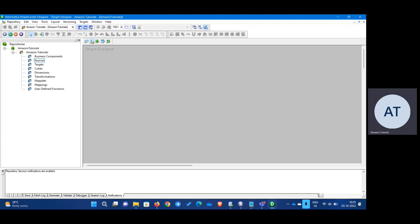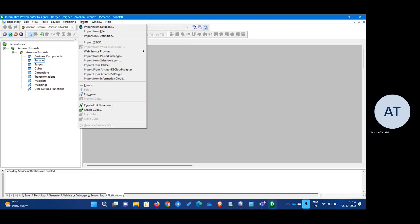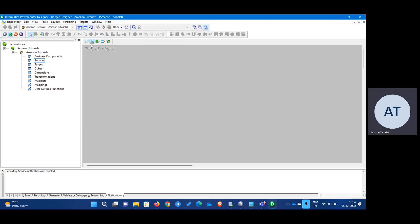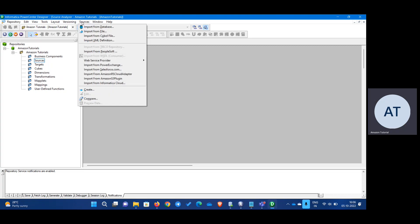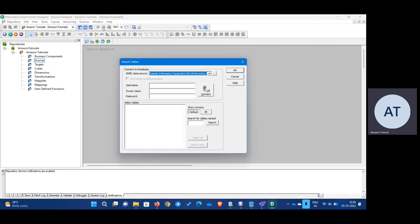If you notice, right now I'm in target designer. When I'm in target designer, I have the target option here. If I go to source, then I will have a source. So first I will take the source. Click on the source. In this video, we are going to import the database. That is why I am choosing database.